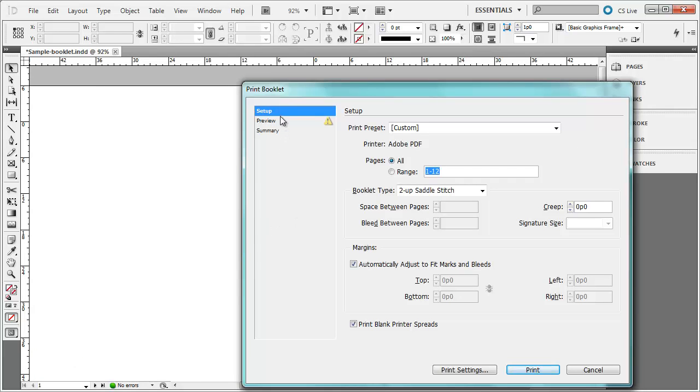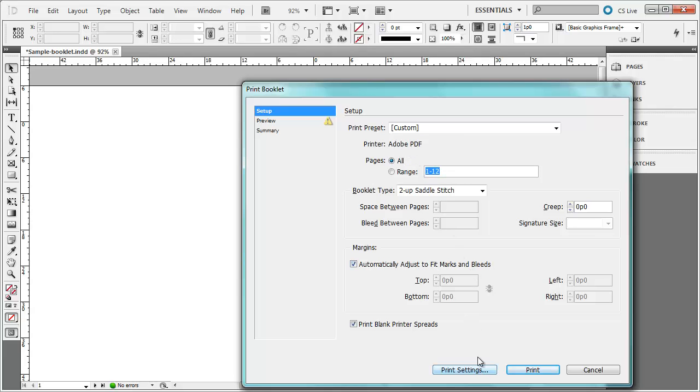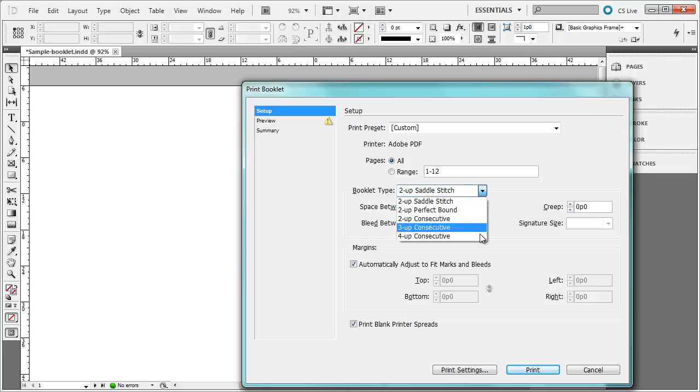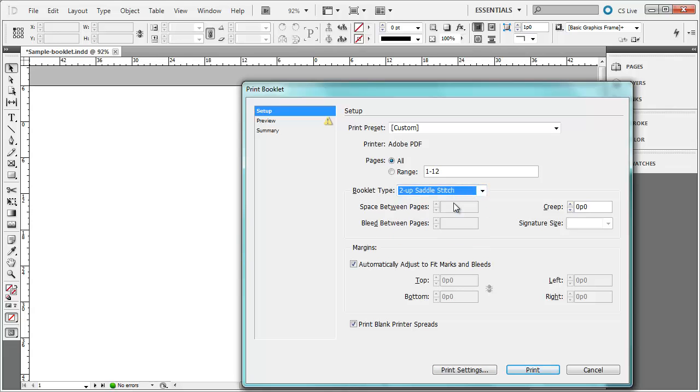Here is our setup. We can see there is a preset. Right now it is just set to custom. Yours may be set to a different one. I chose to use an Adobe PDF. You can change the print settings down here, which we are going to do in a minute. We are going to do a booklet type 2-up saddle stitch. You can see there is a couple of other options. A 2-up saddle stitch basically allows you to fold the paper in half and put two staples or stitches inside of the booklet.